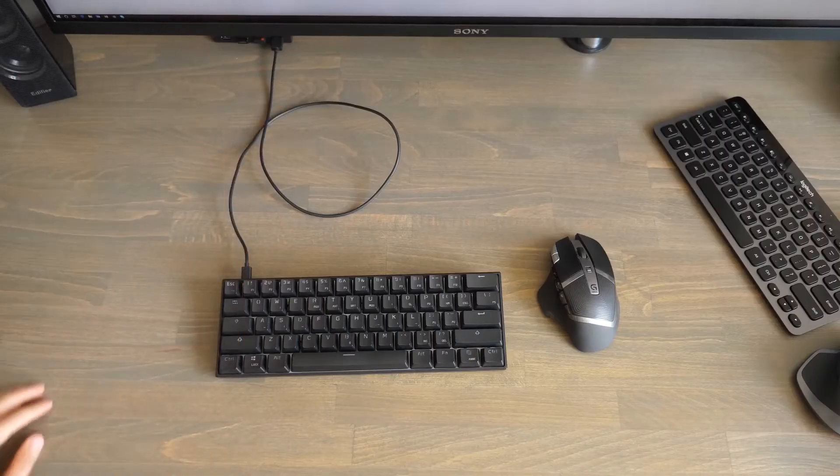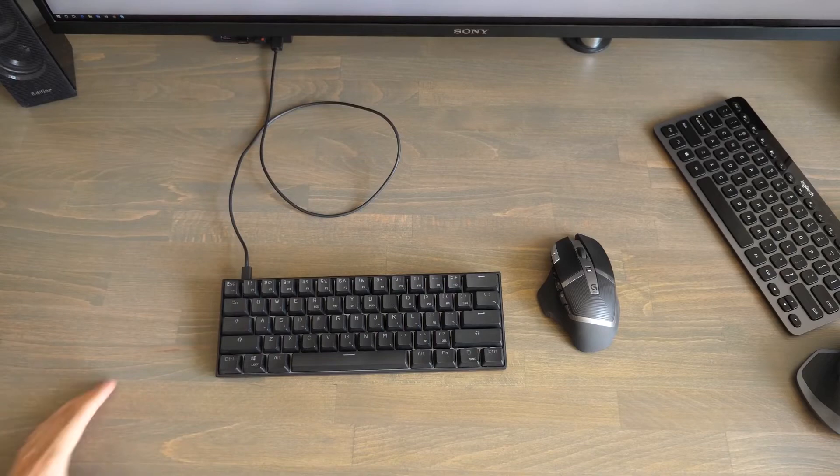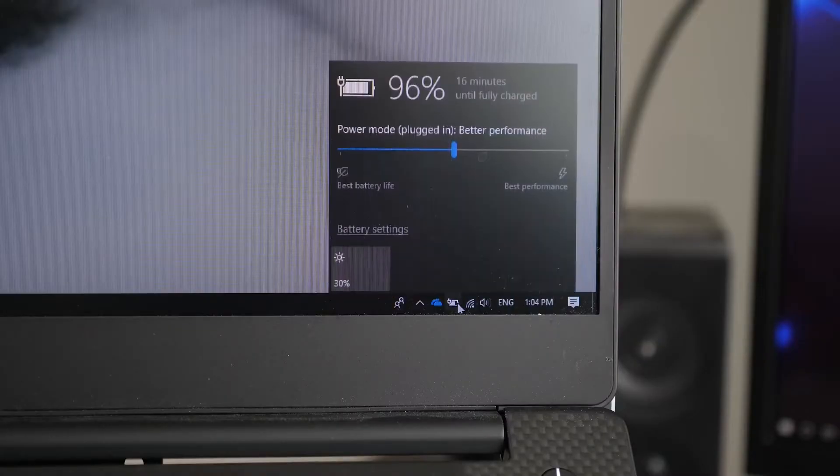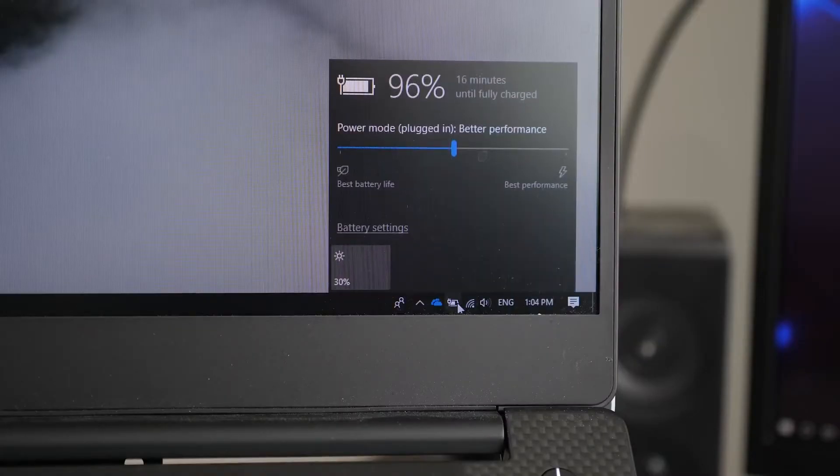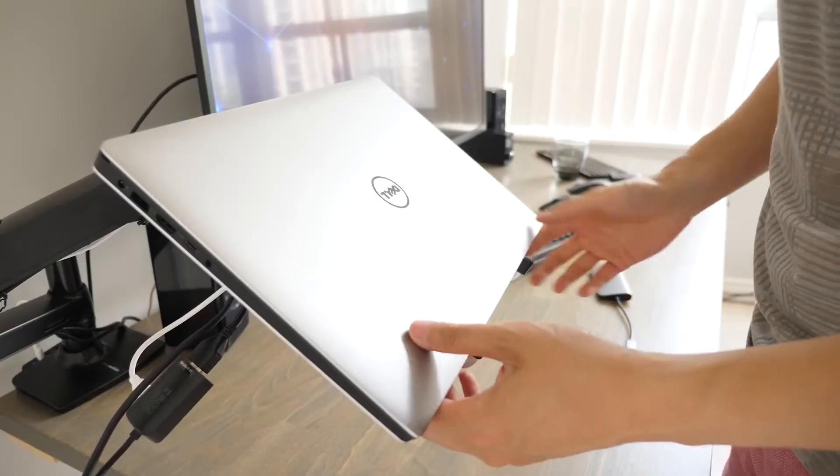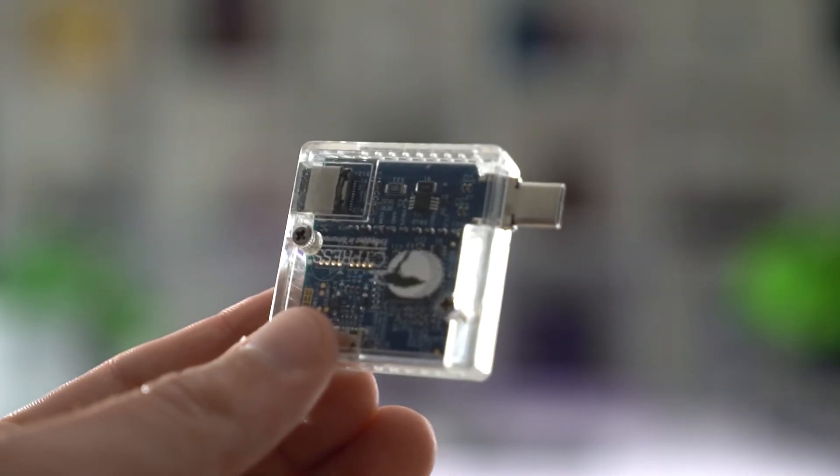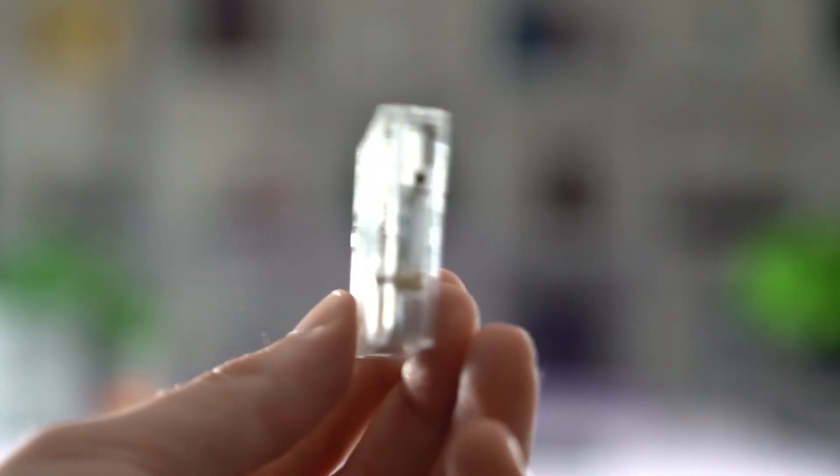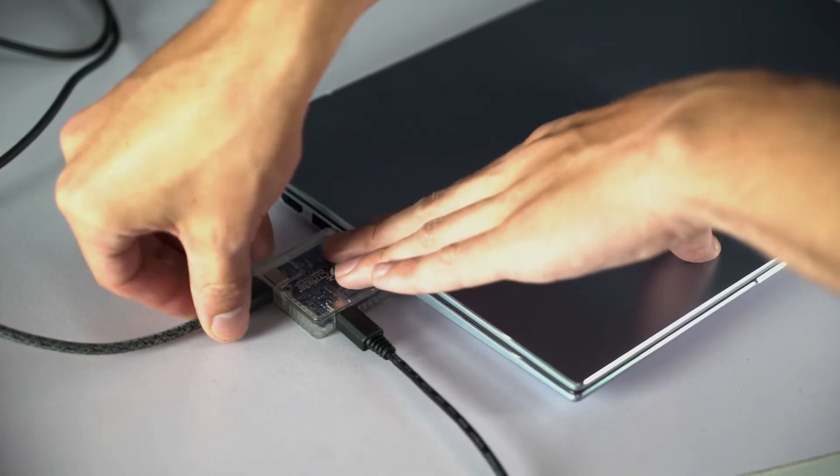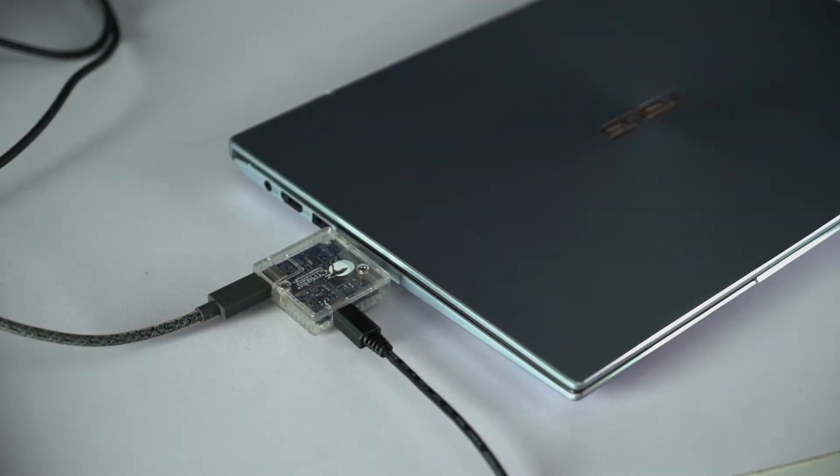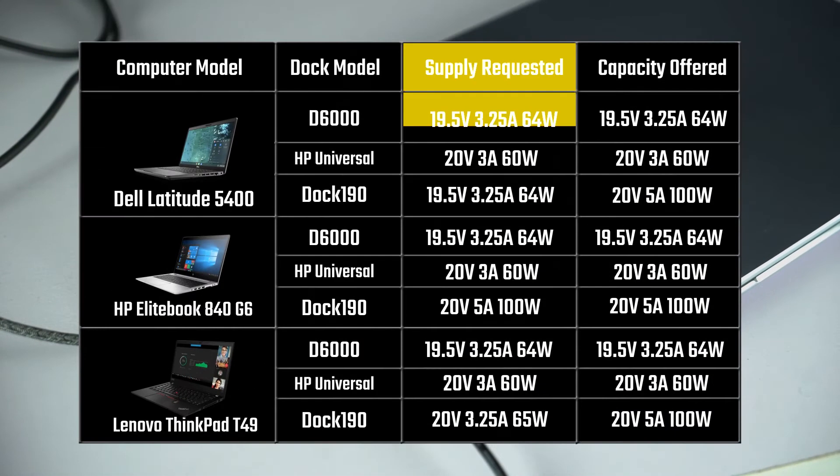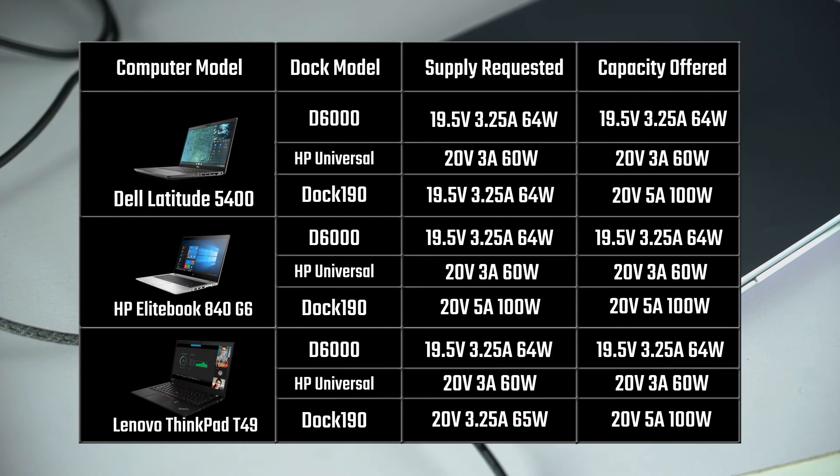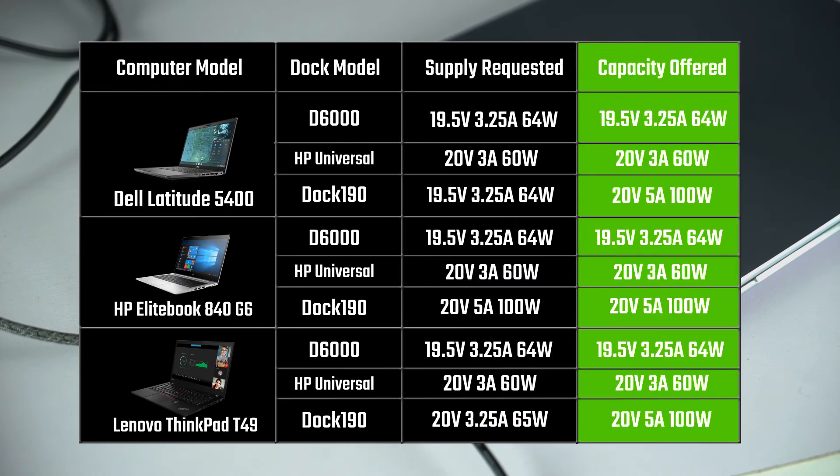Now when we plug these docks in they all work straight away, but are they getting the correct amount of power to charge your machine and sufficiently power all the connected peripherals? To find out, we have this little tool called a protocol analyzer. It observes the power delivery contract and fills out a spreadsheet, showing us the power supply requested by the laptop and the capacity offered by the dock.